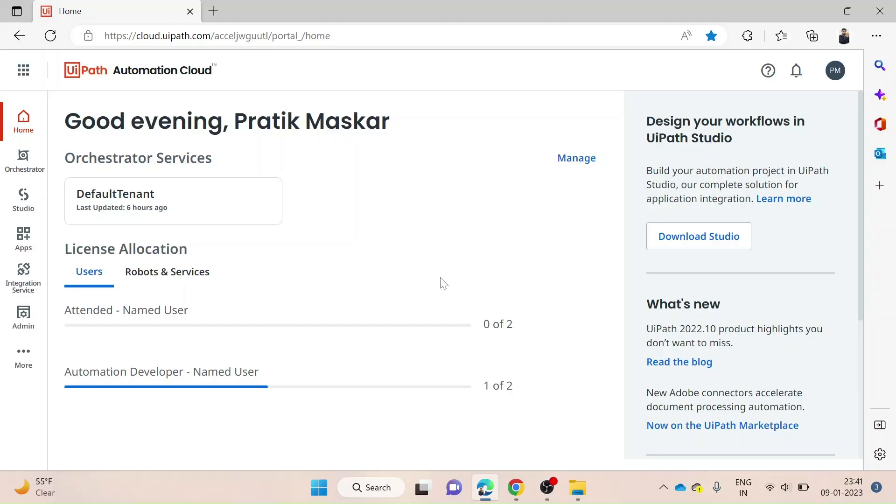Hello and welcome to the channel. Today we're going to look at the Studio Web feature in UiPath. Studio Web is a web-based interface for UiPath, a leading provider of RPA technology. It allows users to design, develop, and deploy automation projects without having to install UiPath Studio on their local machines.